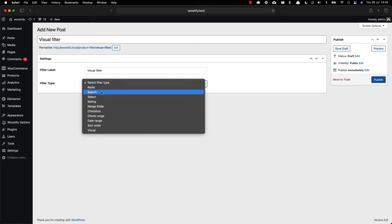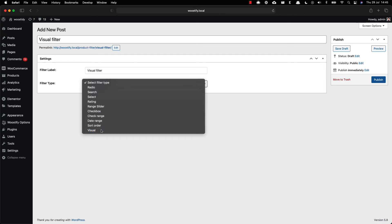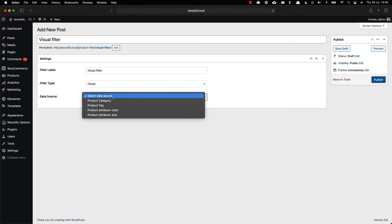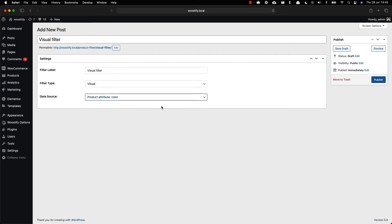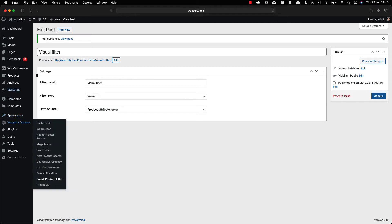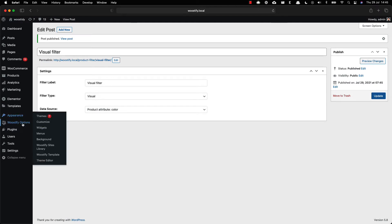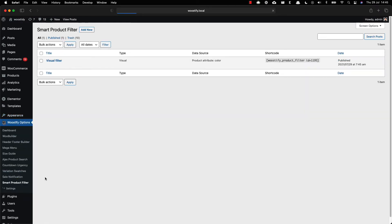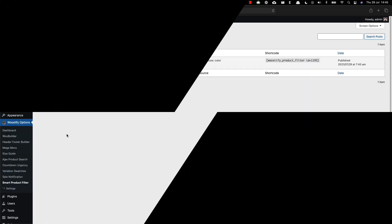After selecting type, a new dropdown menu section appears and it varies depending on the filter type you choose. In this example, I'm creating a visual filter so it will show data source for you to choose from. Finally, publish the filter. Follow this process to add other filters as you want.